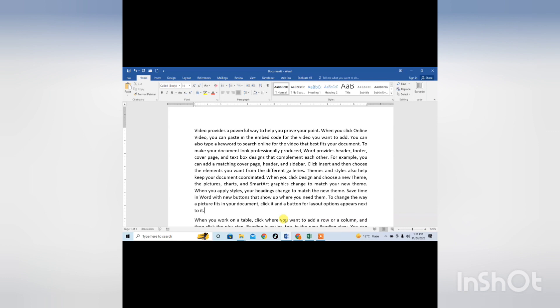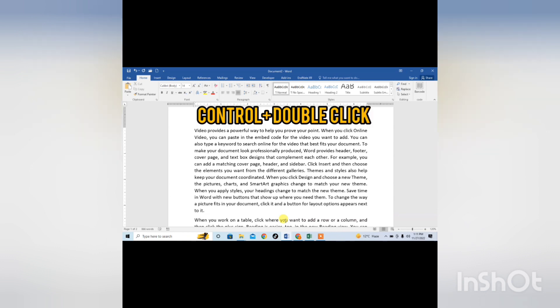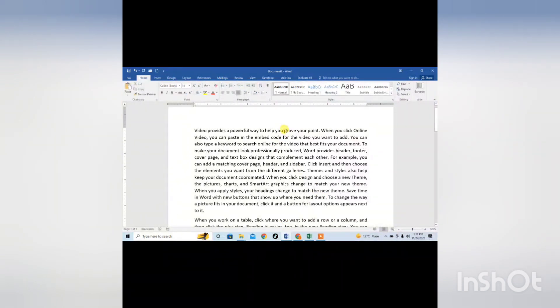Now we will use the very simple shortcut key for selecting the different words. Let's just click and hold Ctrl key from your keyboard and then double click on your desired word.